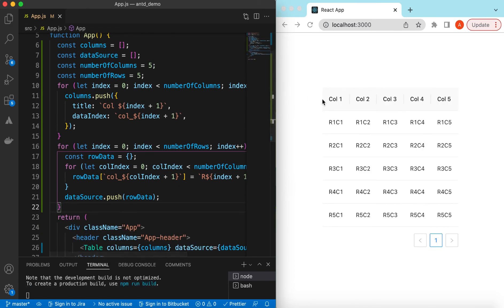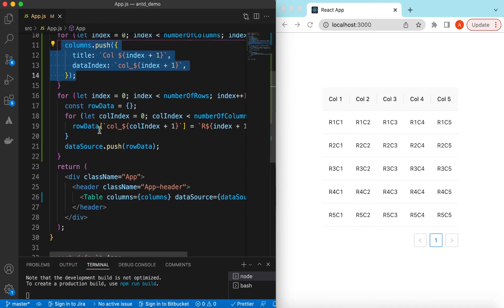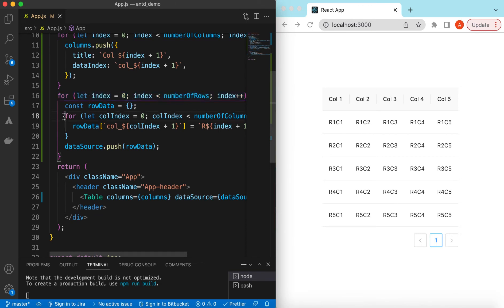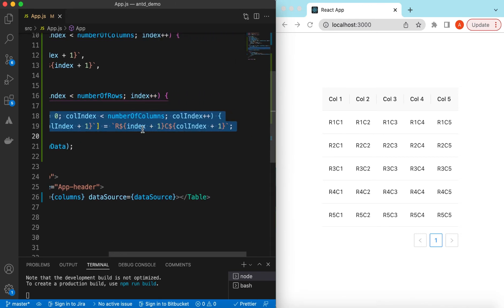Let's save it. Here you go — we have defined five columns: Column 1 through 5. We defined five rows, and inside each row we defined `rowData` whose values are R1C1, R1C2, and so on through R5C5.